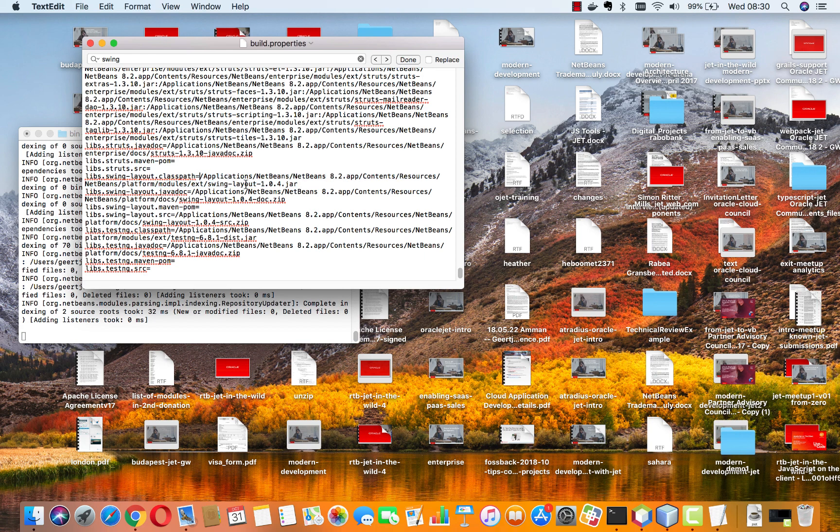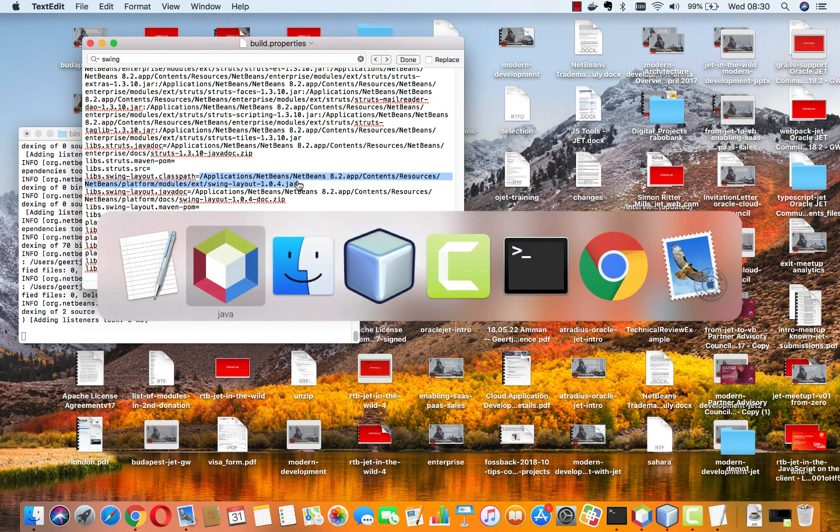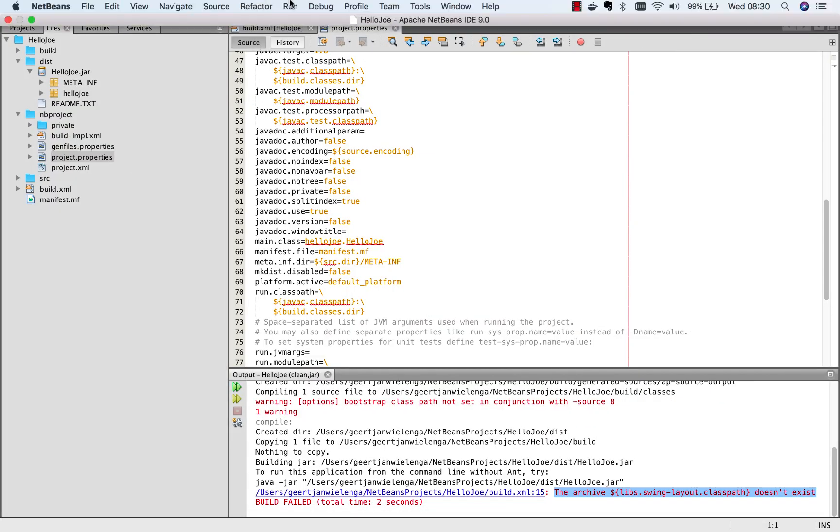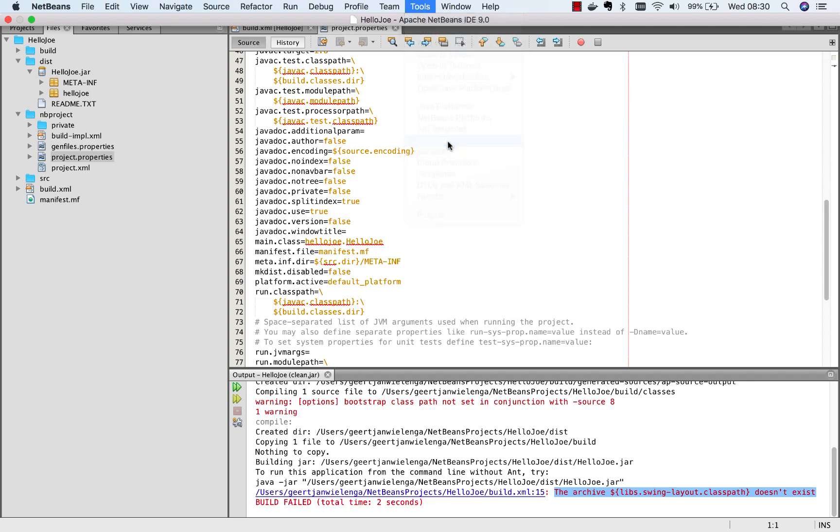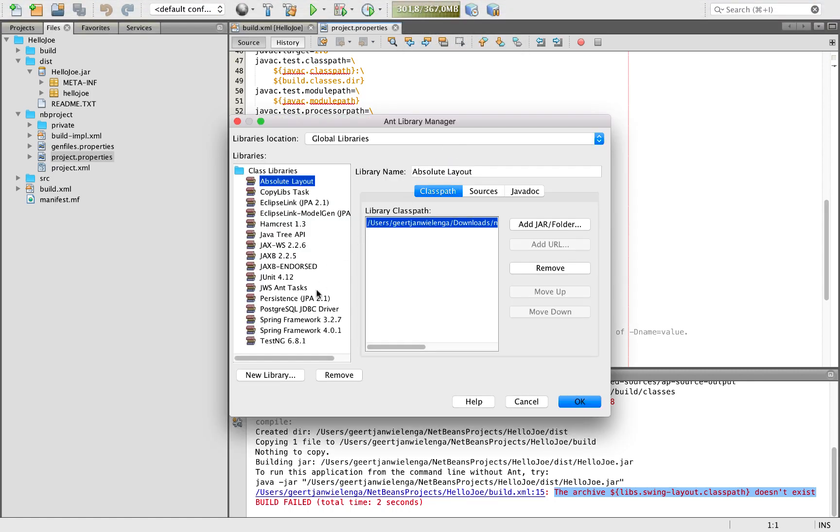I'm just going to copy this. Now I go inside Apache NetBeans 9. I go to tools and libraries and one thing I notice here is that swing layout isn't included.